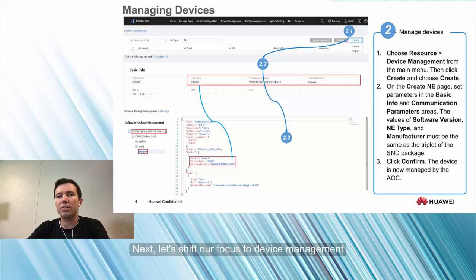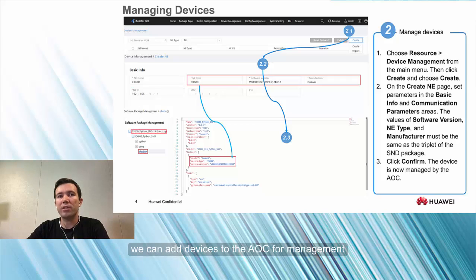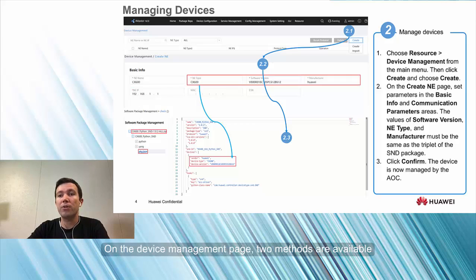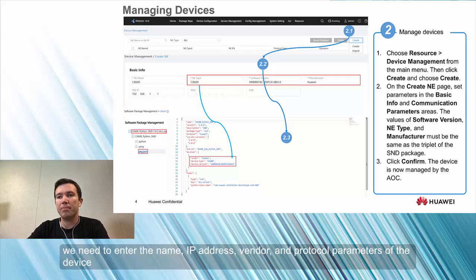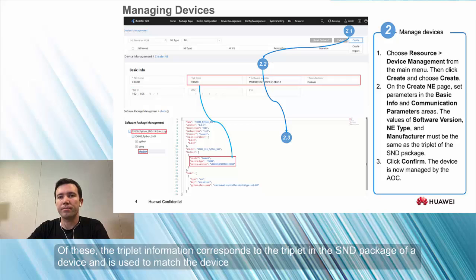Next, let's shift our focus to Device Management. After the SND package is activated, we can add devices to the AOC for management. On the Device Management page, two methods are available: we can create devices one by one or import in batches. Whichever method we use, we need to enter the name, IP address, vendor, and protocol parameters of the device. The triplet information corresponds to the triplet in the SND package of a device and is used to match the device.